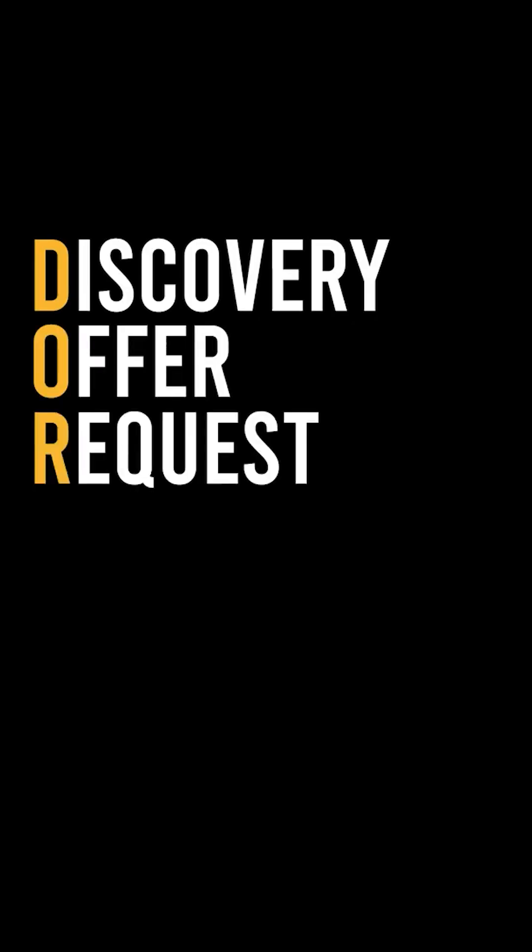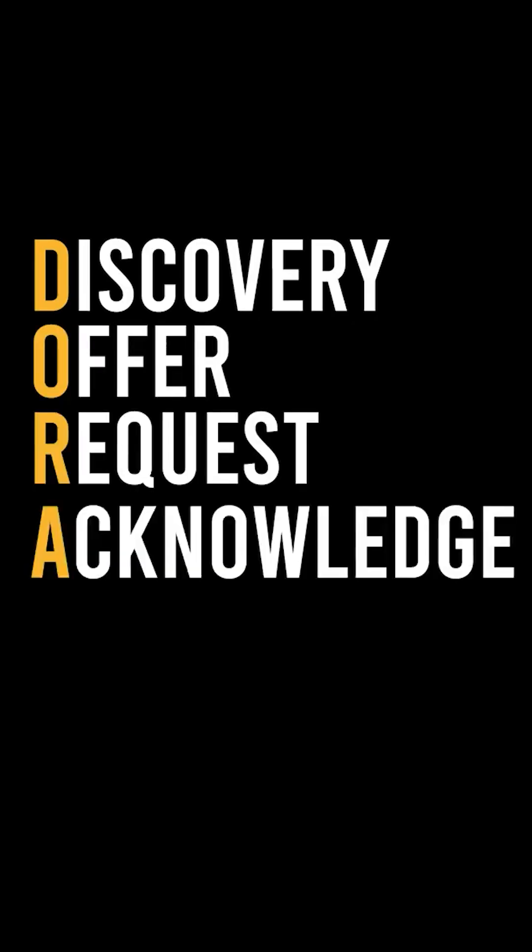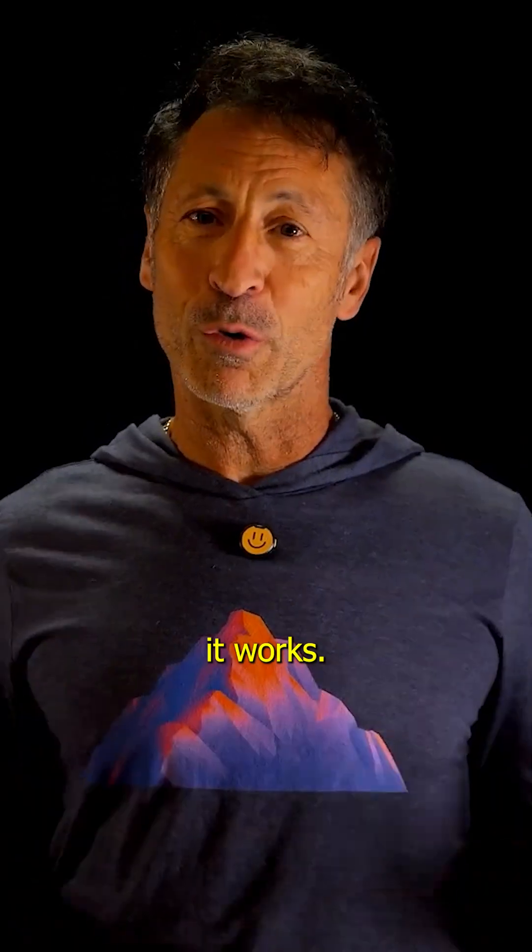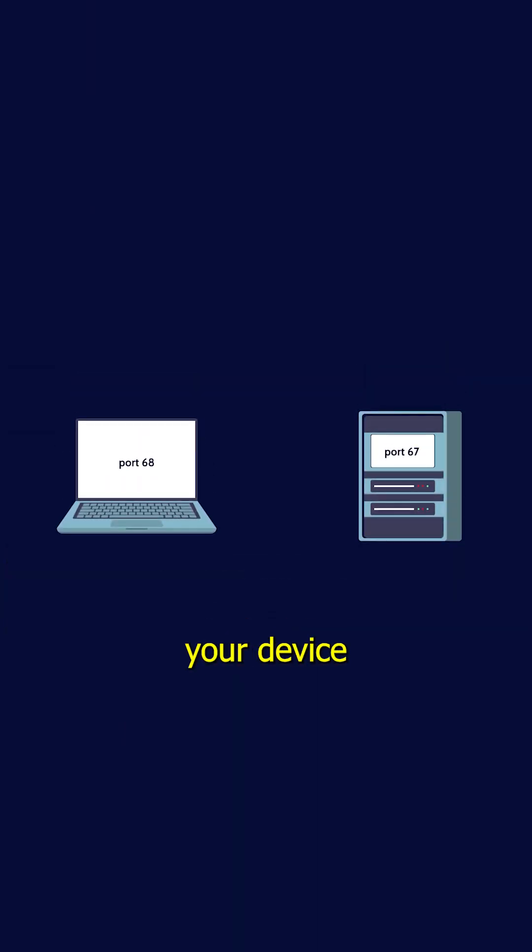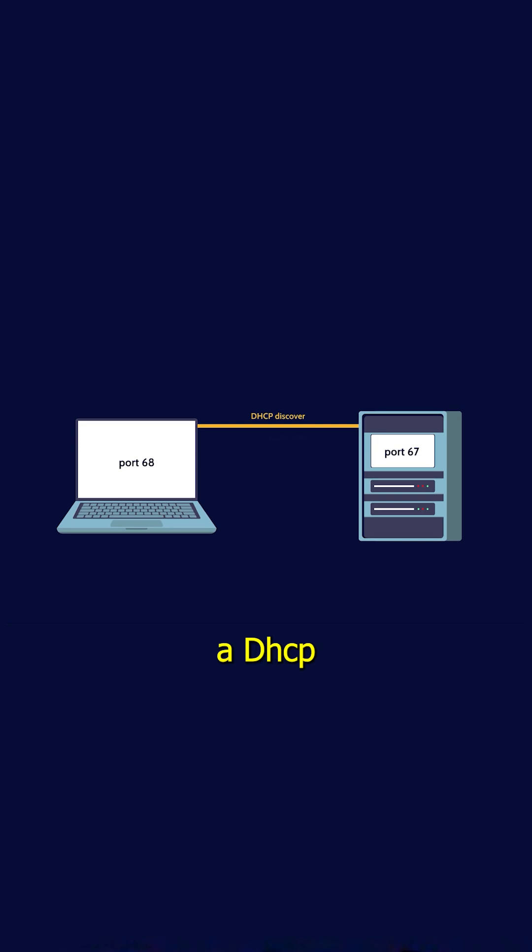Discovery, Offer, Request, and Acknowledge. Here's how it works. When your device connects to a network, it sends out a DHCP Discover message, broadcasting a request to locate a DHCP server.